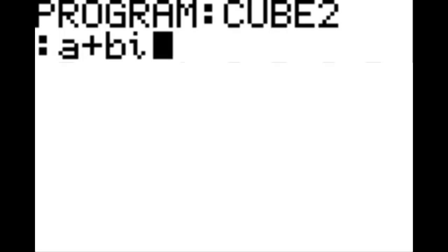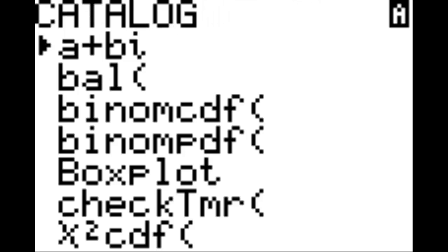Before I go into this program further, I am going to note some very important things to remember as you go through this program. The A plus BI at the beginning there you see can be found under second, zero, and then going down until you see A plus BI in the A section.